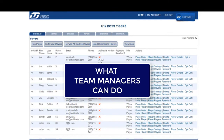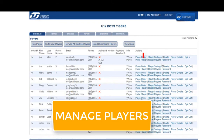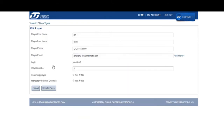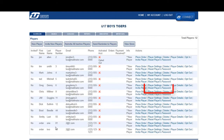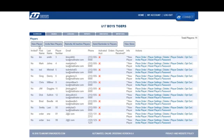Team managers are the second role we will discuss. They have the ability to manage the roster for their team only. With that in mind, they can edit existing player settings such as player name and assigned number, reset player passwords, delete existing players, as well as add new players.